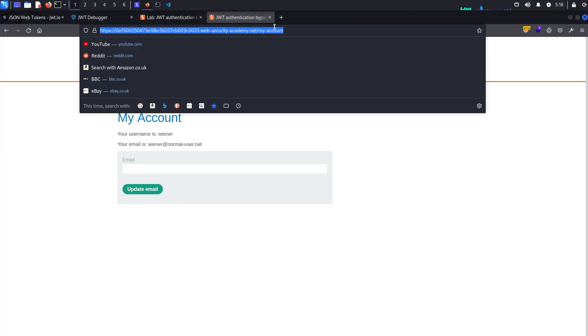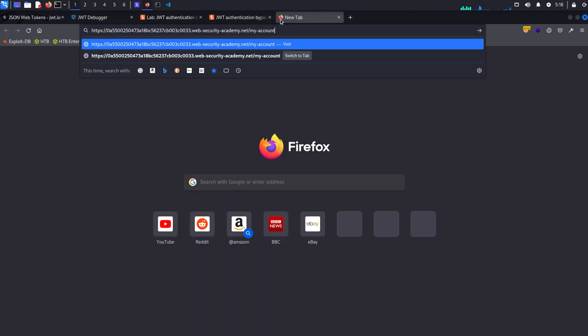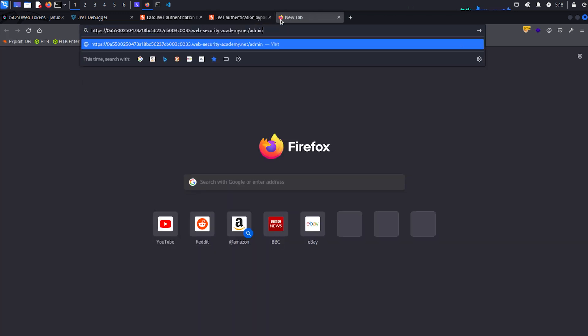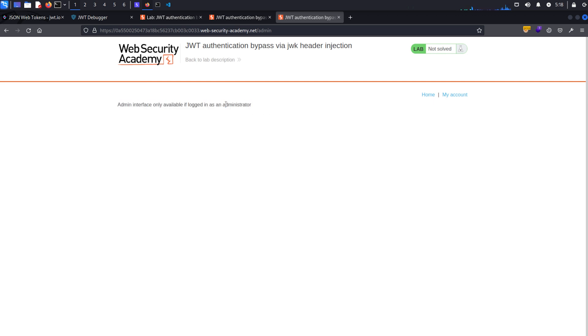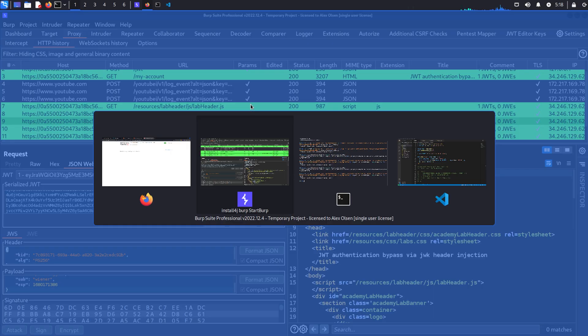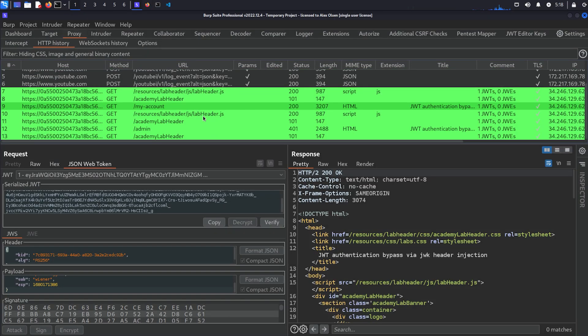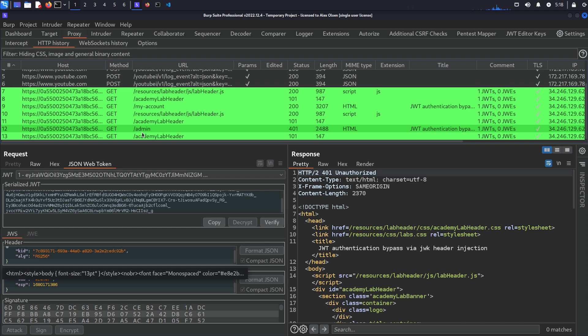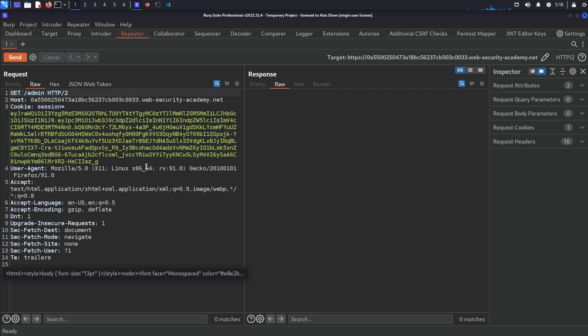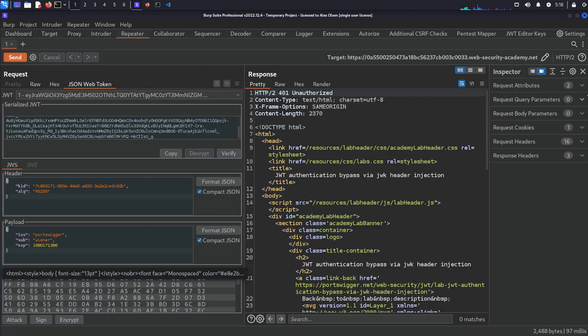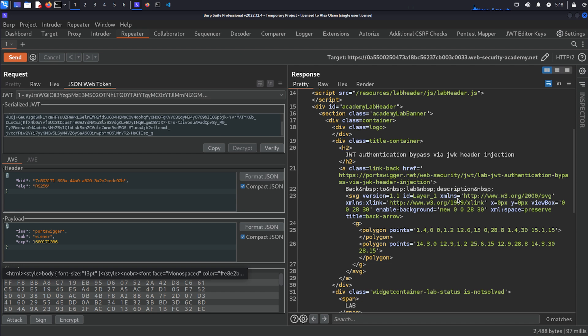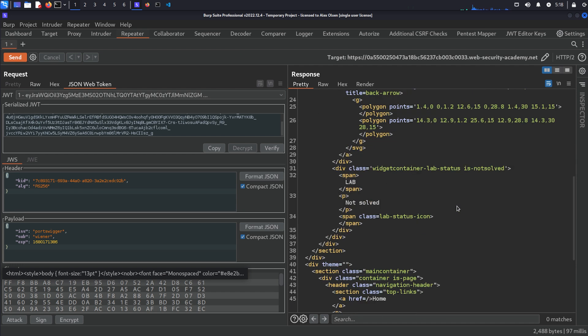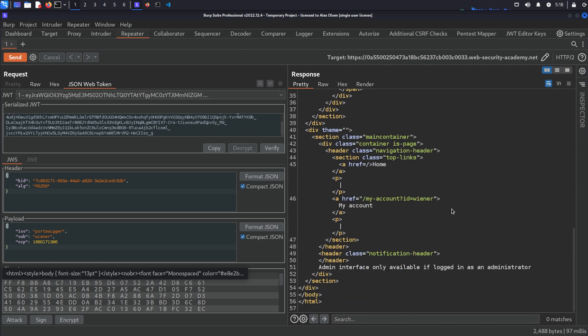So in the header we've got a couple of things. We've got the kid and the algorithm rs256, and we have the iss which is PortSwigger, and the sub which is Wiener. So this is our username. And before we carry on, what we want to do is maybe just grab this and see if we can just grab the admin endpoints and see what it says. So it says admin interface only accessible, or only available if logged in as an administrator. So we come back here and we can see this request here.